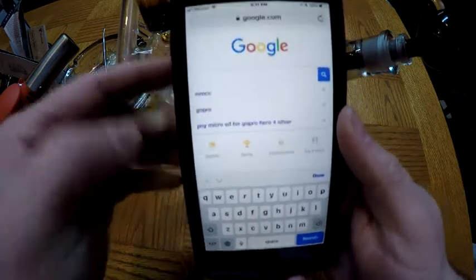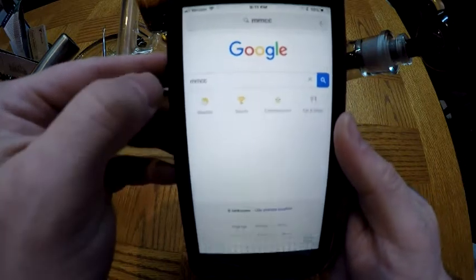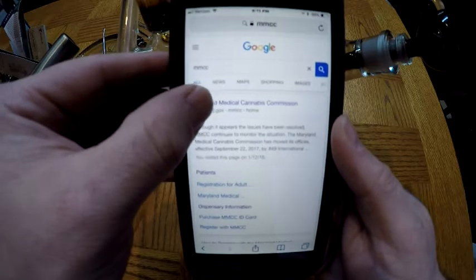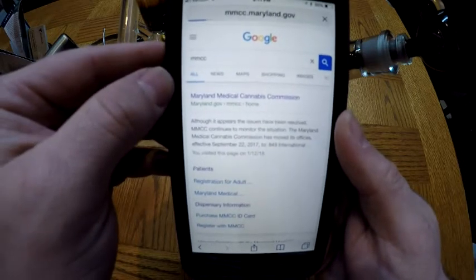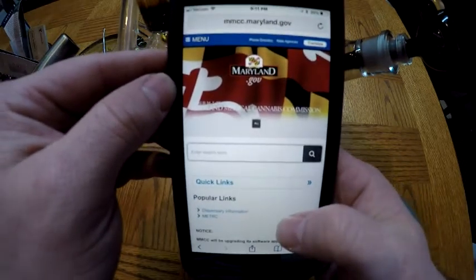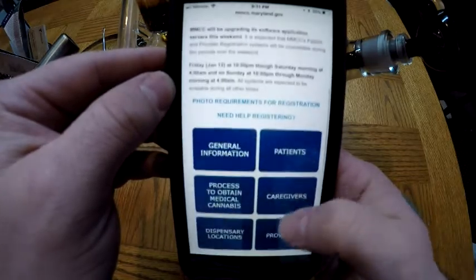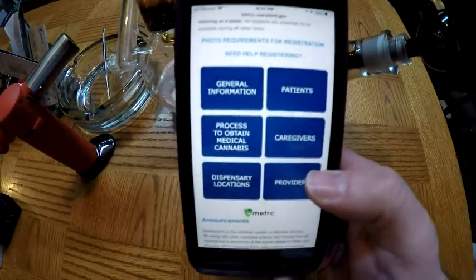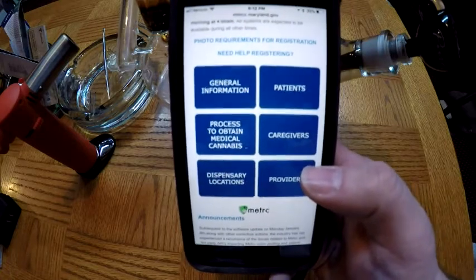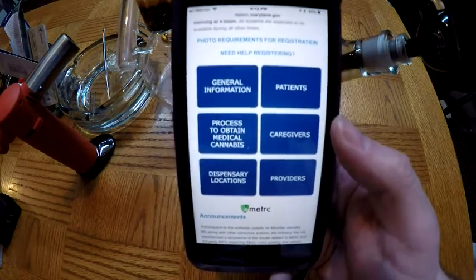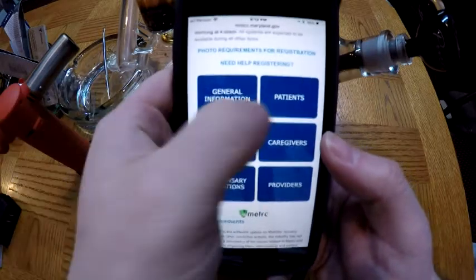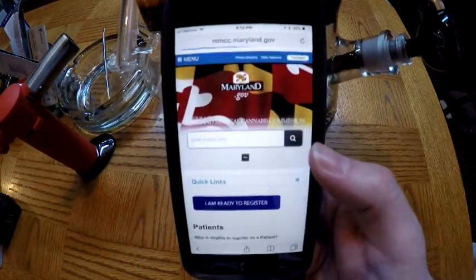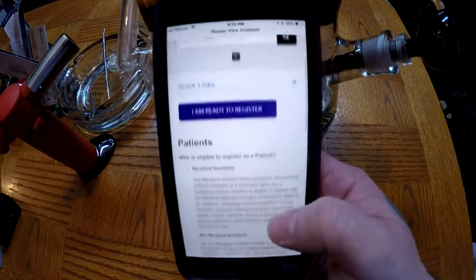Go ahead and type in MMCC — it's already up here. Click it and it's gonna come right up to Maryland Medical Cannabis Commission. Click that. As soon as you get to that page, scroll up and you're gonna see some big blue boxes. It's got a lot of valuable information there: general information, process to obtain medical cannabis, dispensary locations, providers, caregivers, and patients.